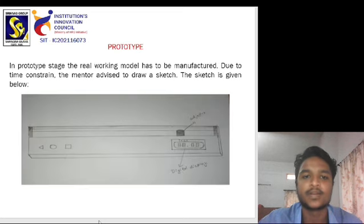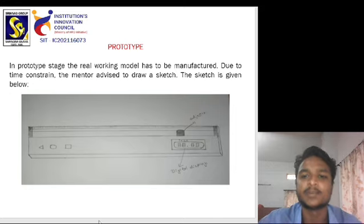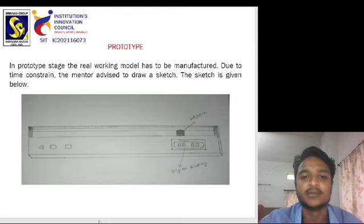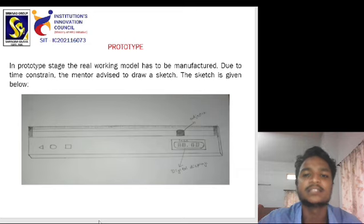Prototype. In the prototype stage, the real working model of the machine has to be manufactured. Due to time constraints, the mentor advised to score Scale Automatic. The sketch is given below.